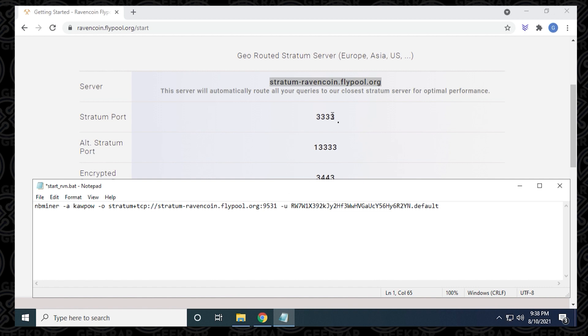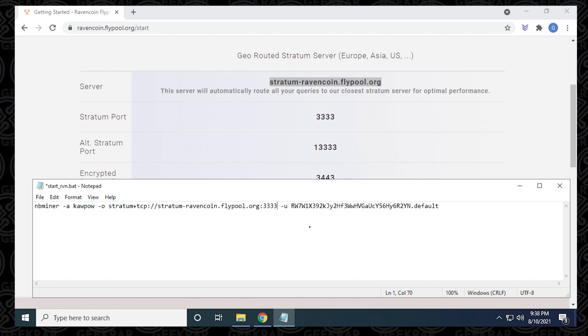The second part is this port address. We can see that it's four threes. We're going to delete what's already there and put in four threes. And then we have the username.